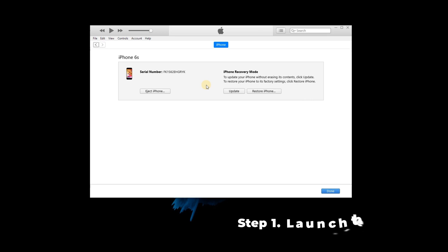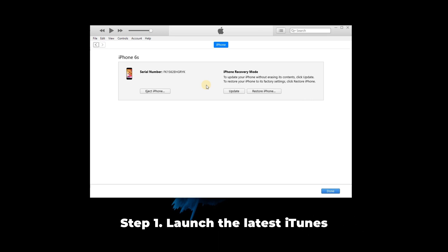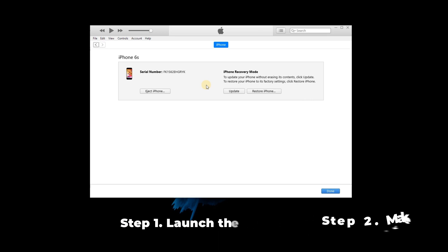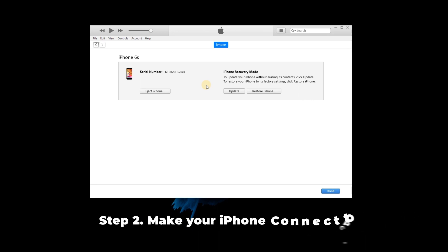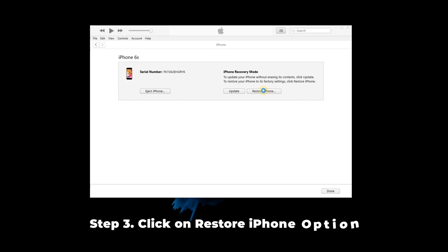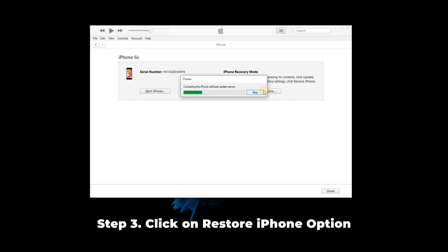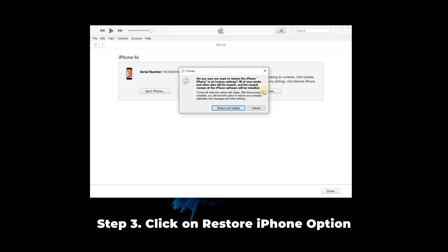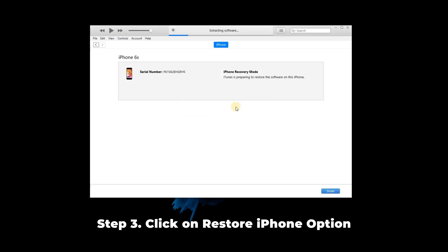Step 1: Launch the latest iTunes. Step 2: Make your iPhone connect to PC and enter recovery mode. Step 3: Click on the Restore iPhone option. When the restore is over, your iPhone can get rid of this issue.